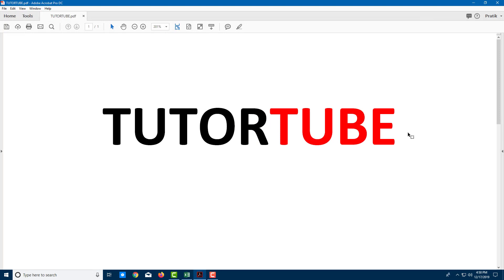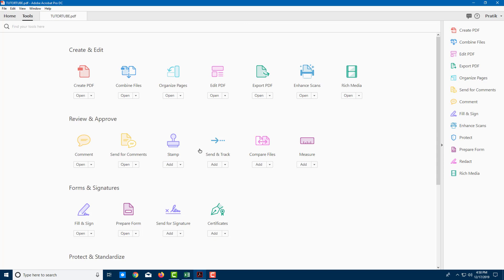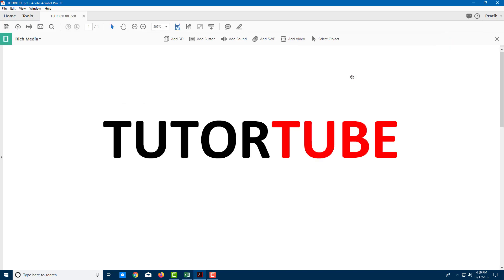Here you can see I have a PDF document, and let's say I want to attach audio to it. I can easily do that by going over to the right side and clicking the triangle icon. There's an option for Rich Media. If you don't see this, you can go to Tools and choose Rich Media. Once you click this, you get the Rich Media options.